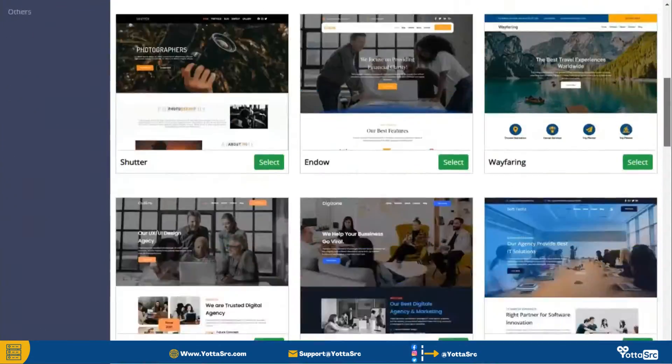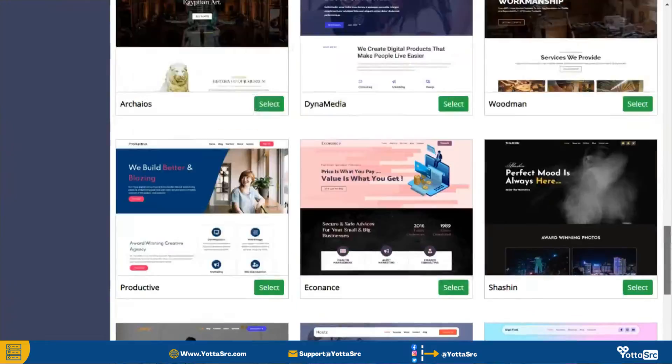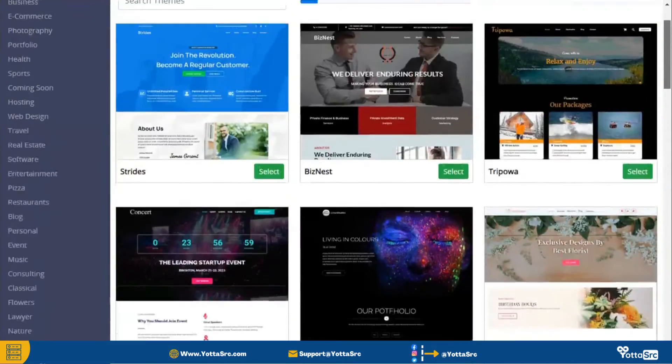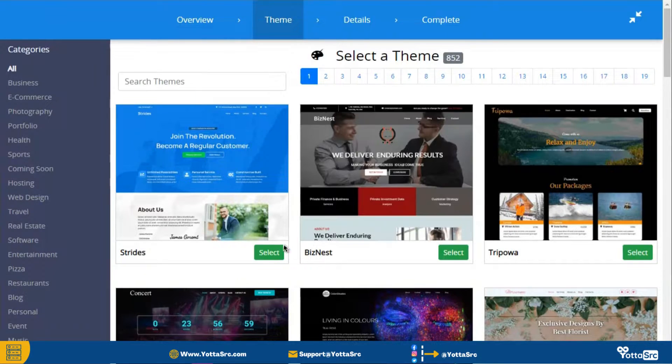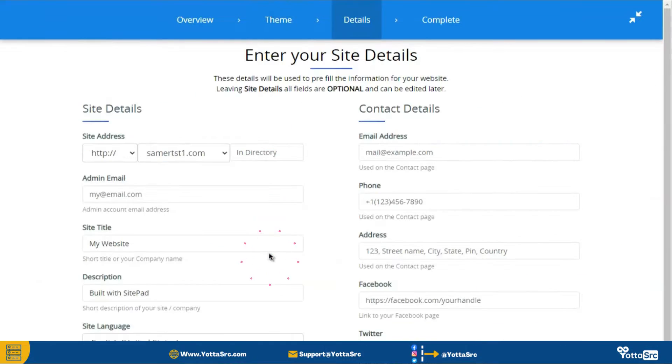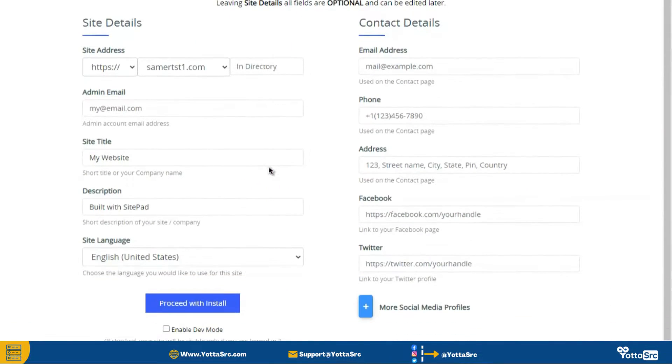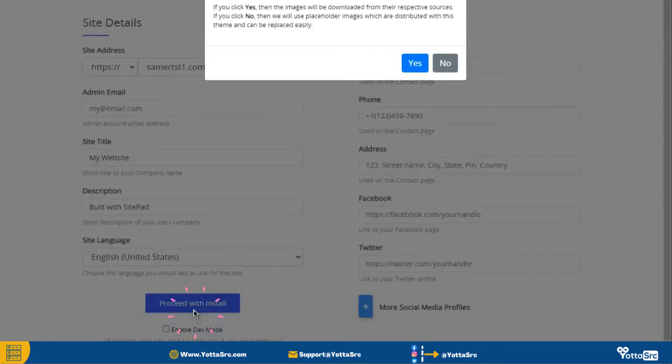Now here you can see a lot of premium themes that you can use for your site for free. Once you choose your theme, then simply click on this select button and then click on this proceed with install button.